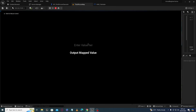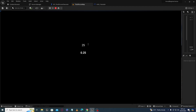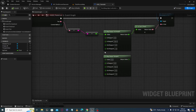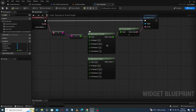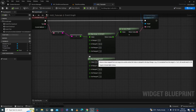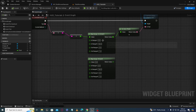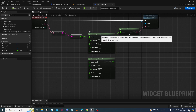Now if I give a value of 0 I am getting 0. If I give a value of 10 at input I am getting 0.1. If I give a value of 20 I am getting 0.2. If I give a value of 25 I am getting 0.25, and so on. So basically it's continuously mapping our input value. The functionality of Map Range Clamped is the same as Map Range Unclamped, but with one difference.